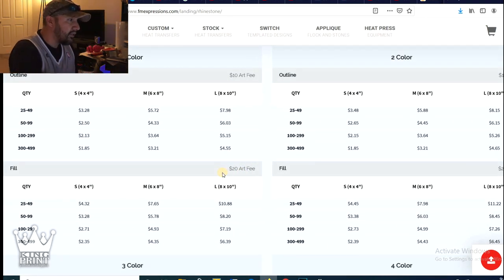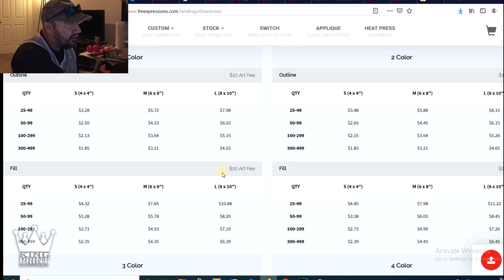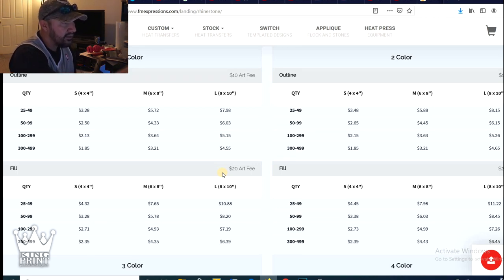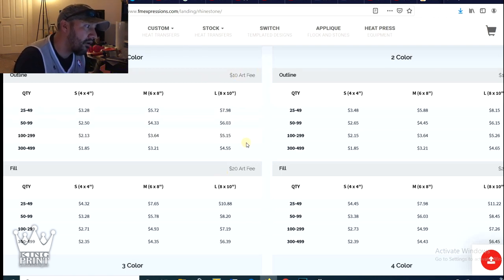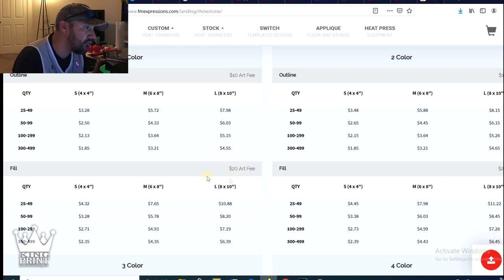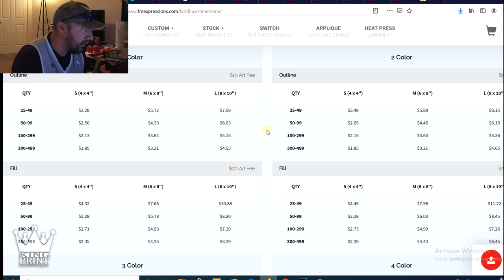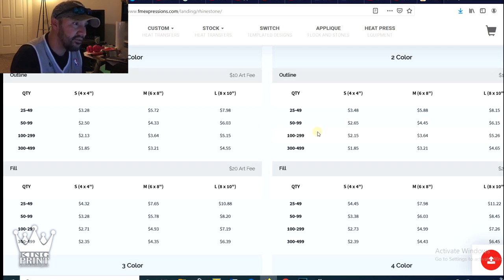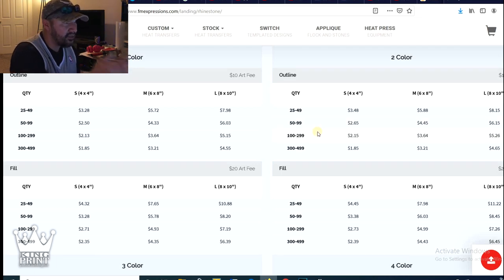Let's get into pricing a little bit. You see here there's small, medium and large - four by four, six by eight and eight by 10. Single color, there is a $10 artwork fee. The fill, there's a $20 artwork fee and you can see the price breakdown here. You can go online and kind of check this out yourself, but these are not that expensive.